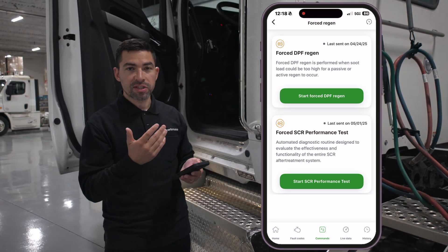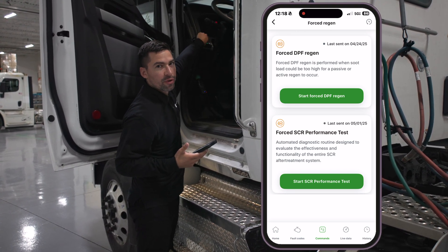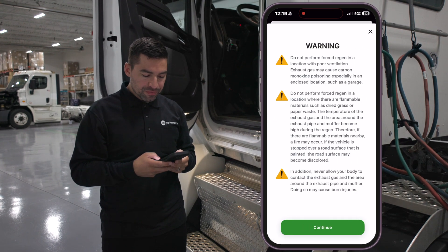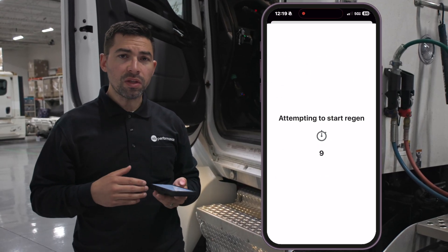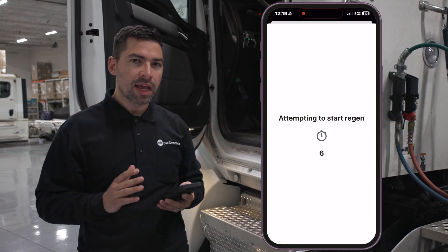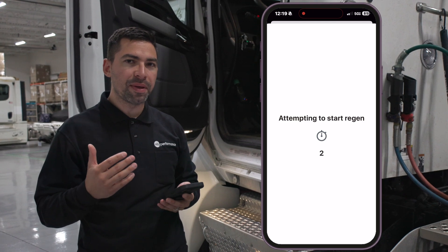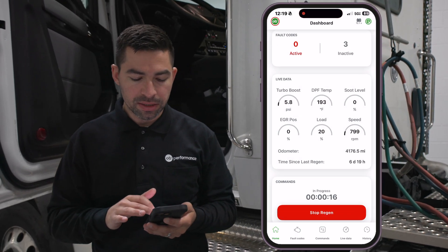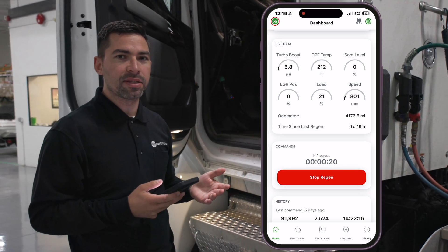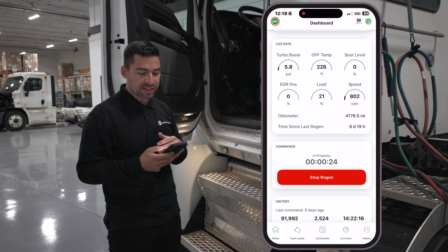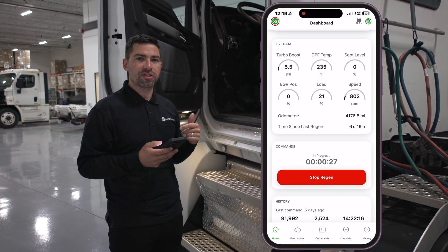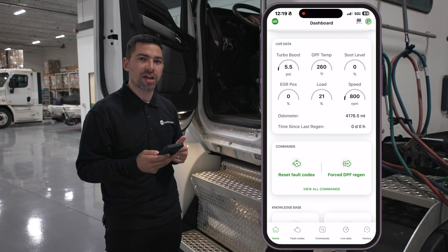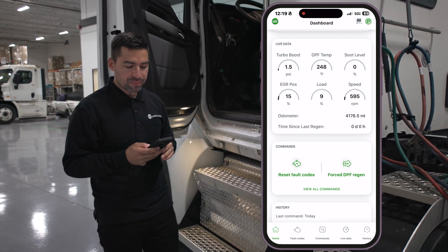To do a forced DPF regen, you obviously need the truck started. You want to be in a good spot to perform it. You click forced DPF regen, hit continue, hit continue again, and then the system will go through attempting to start regen. You'll hear the RPM rising behind me — it rose above 800 RPM and the regen did start. The ECM stops the regen once it's complete. If you want to stop a regen after starting it, you just hit stop regen and you'll hear the RPM kick down and the regen will stop.